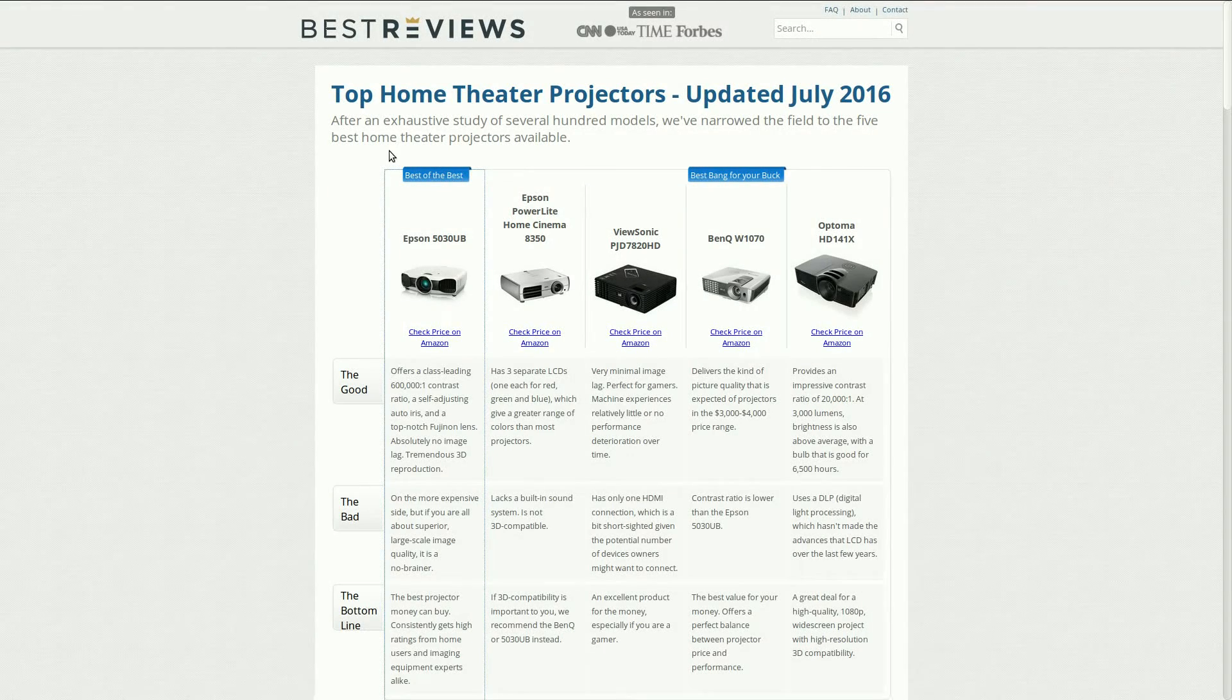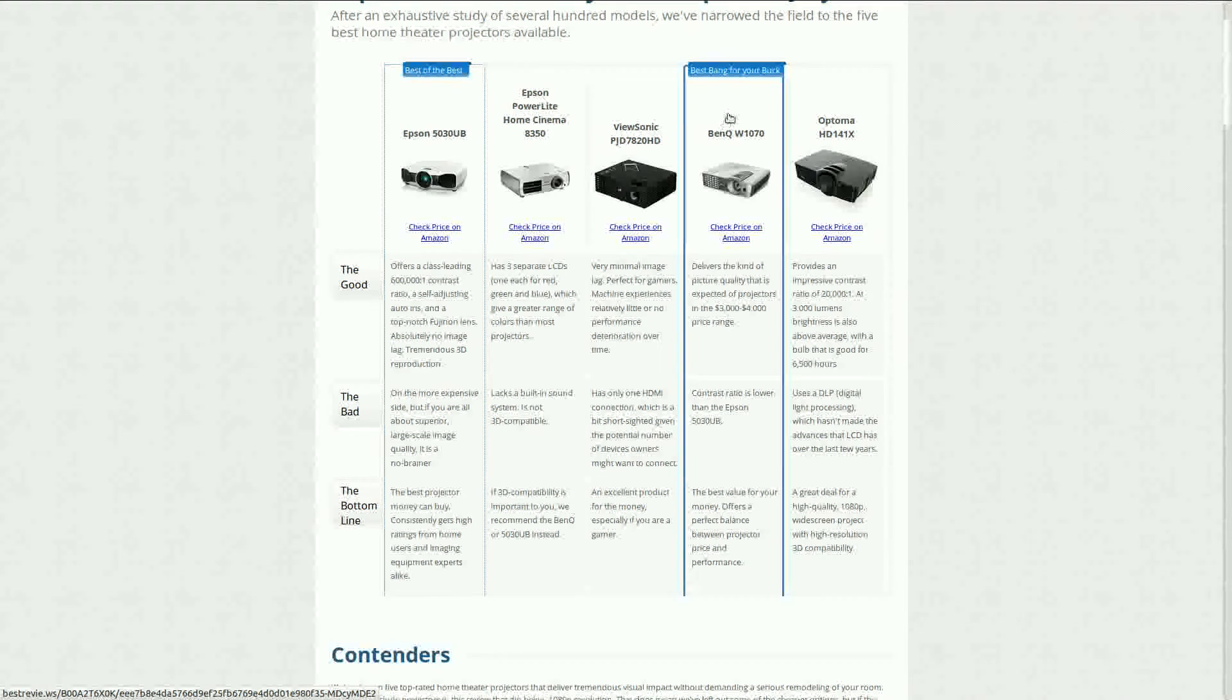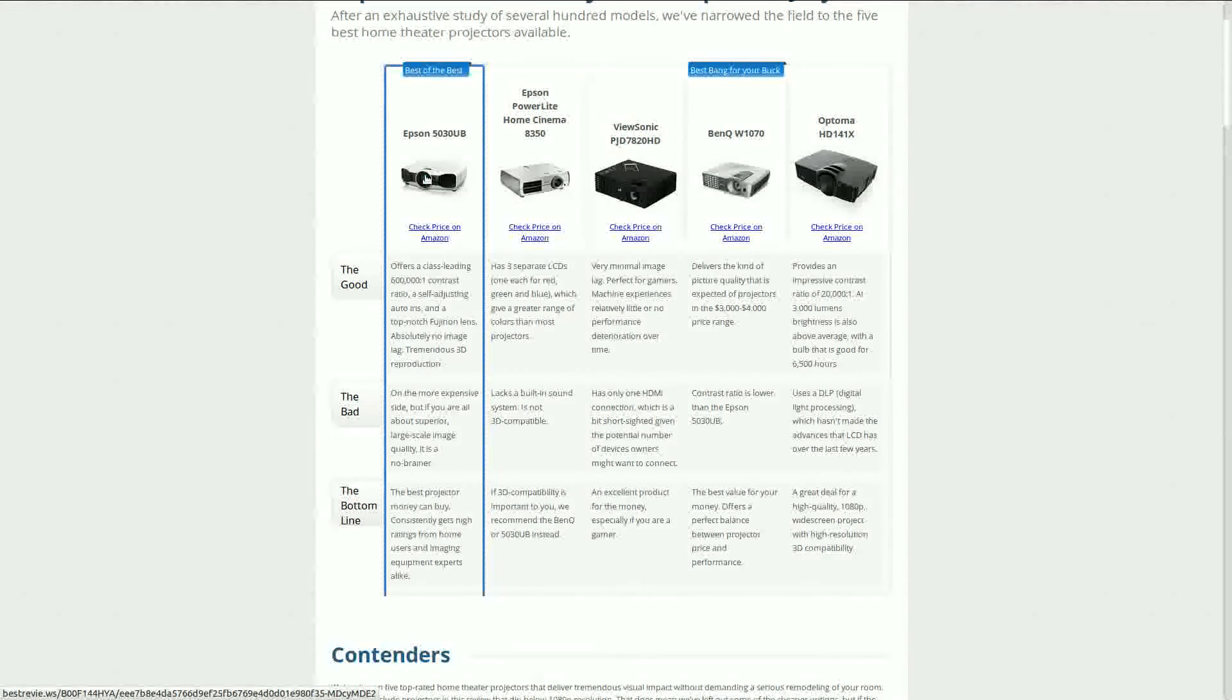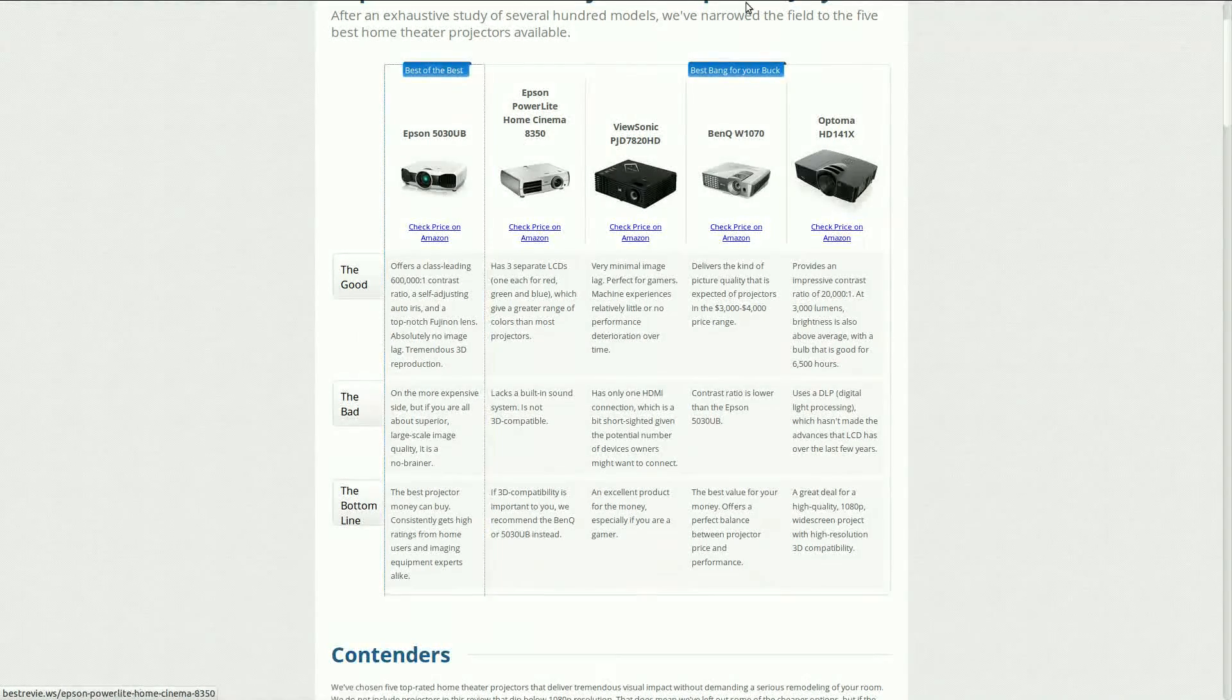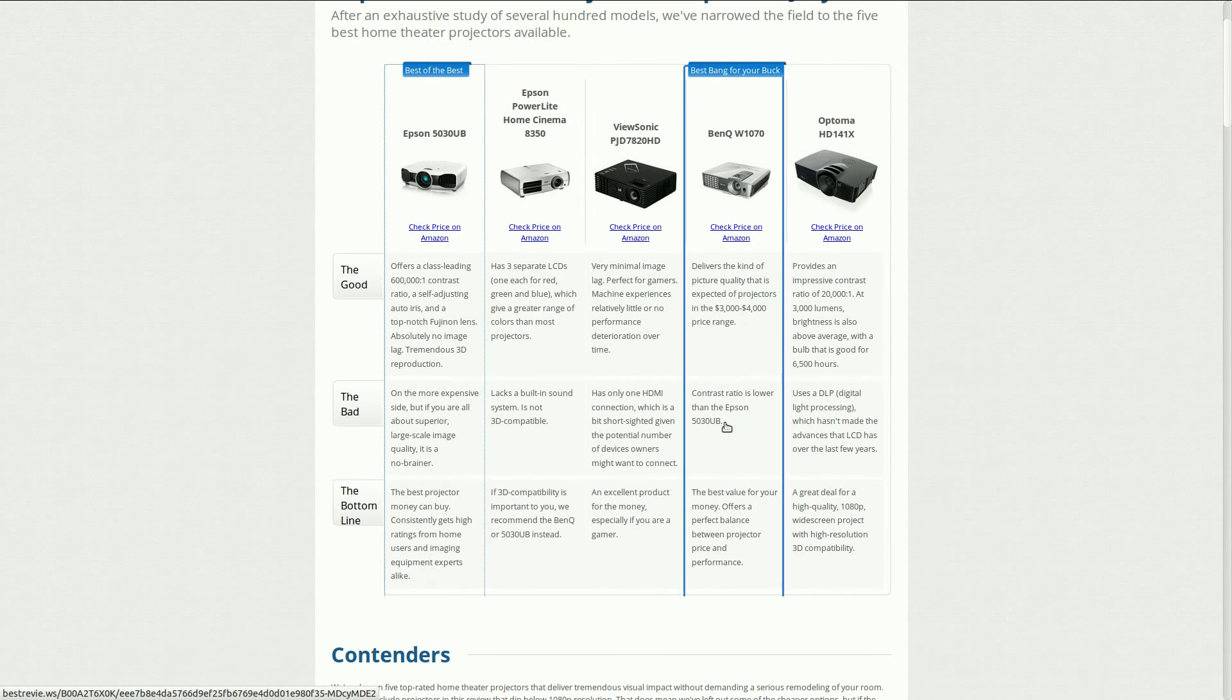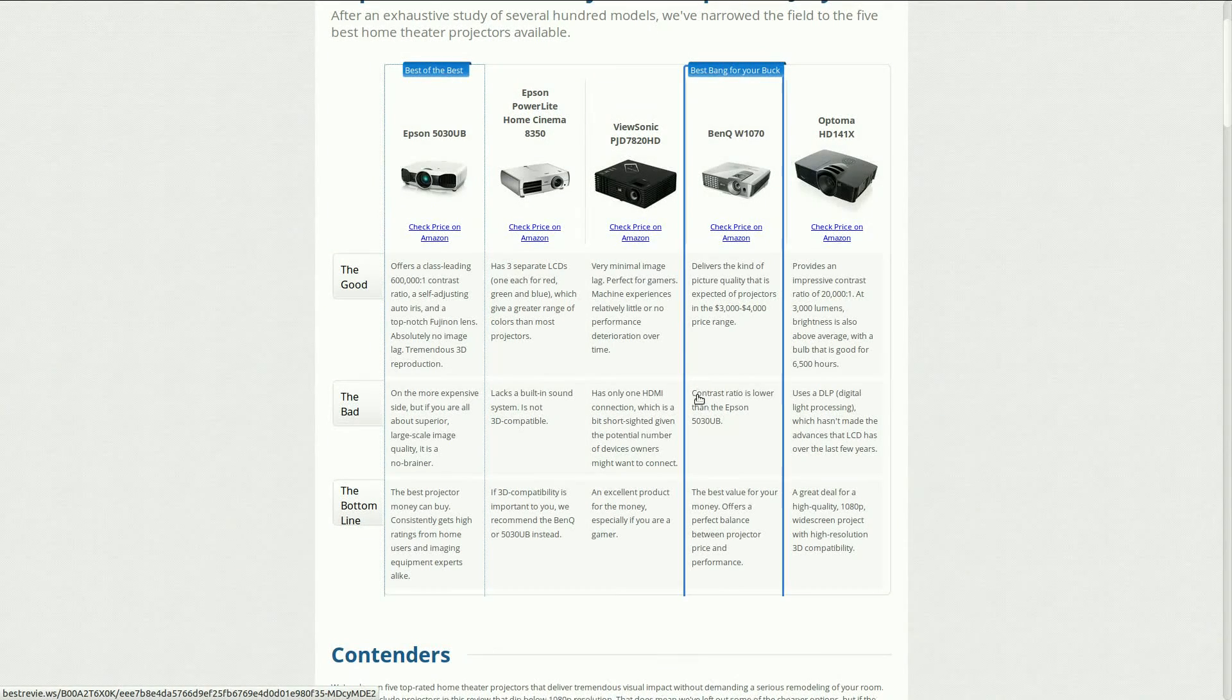But basically you're looking at best bang for your buck or best of the best. You're usually looking at more of this Epson, which is going to cost a bit more. But what's funny is when you compare these two, what they're saying is contrast ratio is lower than this Epson guy here.